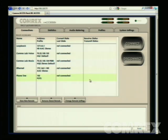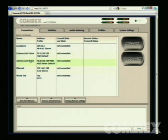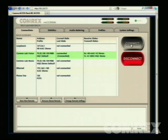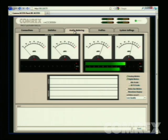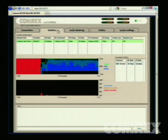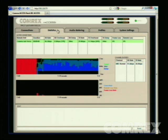To test your connection, choose either Comrex Lab Voice or Comrex Lab Music, select it, and click the green Connect button. You'll notice that it says Connected. You can go to the audio metering tab to see the audio, and also the statistics page to see the network activity and the delay jitter window.